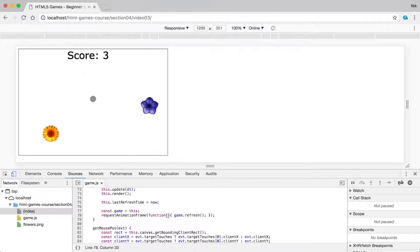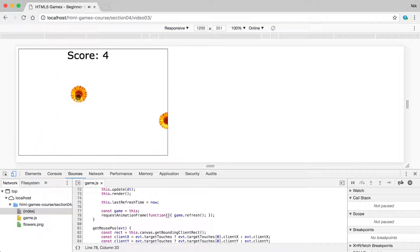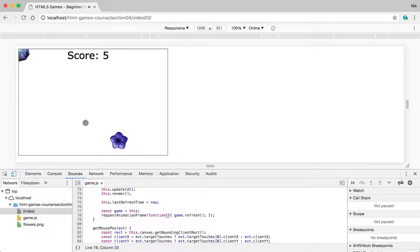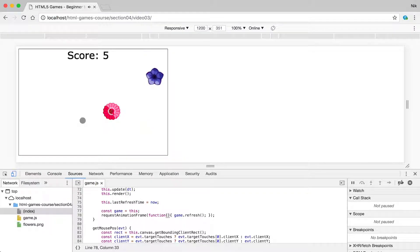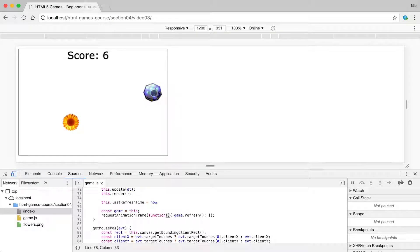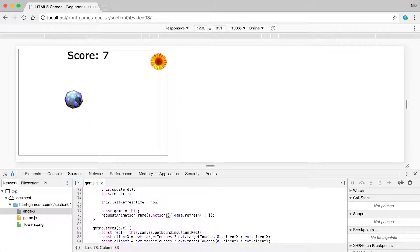We've just extended our little game from section two to add a couple of sound effects. If we click on the diamond we get a boing, and if we click on a flower we get a gliss effect.